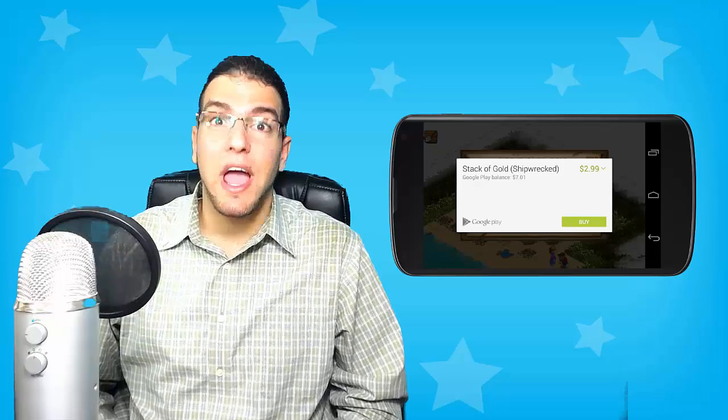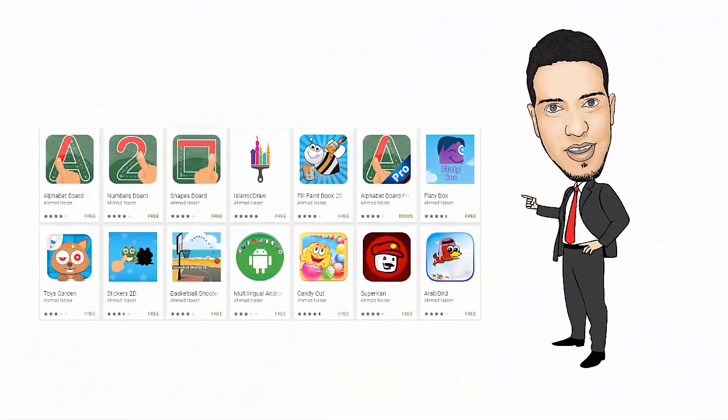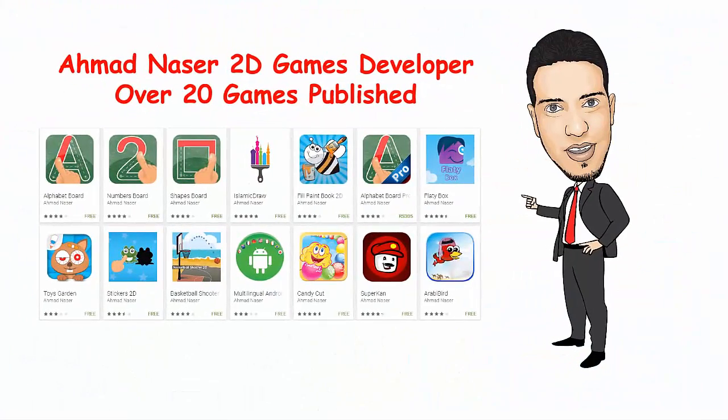Hi, my name is Ahmad Nasr and welcome to Unity In-App Purchase Complete Course. As an In-App Purchase Integration Expert, I've designed, developed and published over 20 games on different stores.